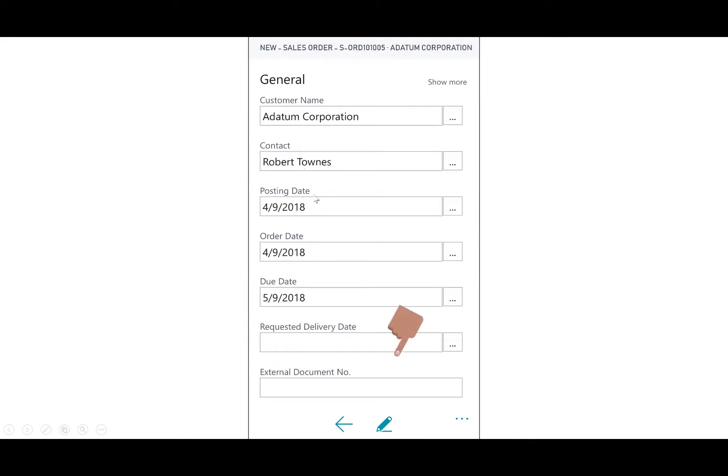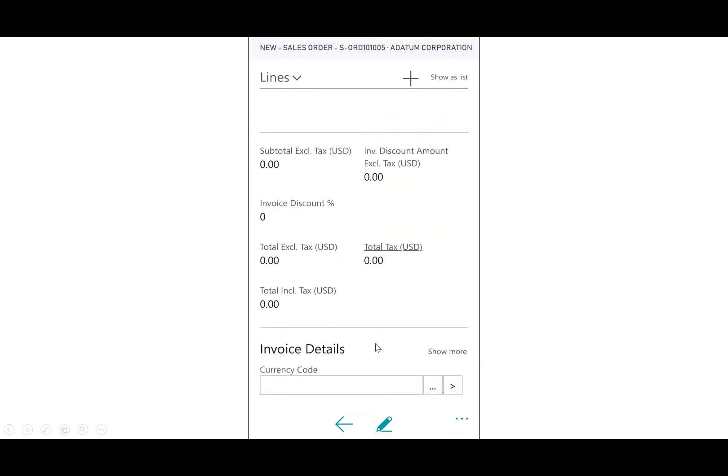It enters in my contact information. I can swipe up to get further down onto the form, and then I'll add my line items. This customer is going to order a conference table, so I'll hit the plus sign, and it gives me the line item list now.